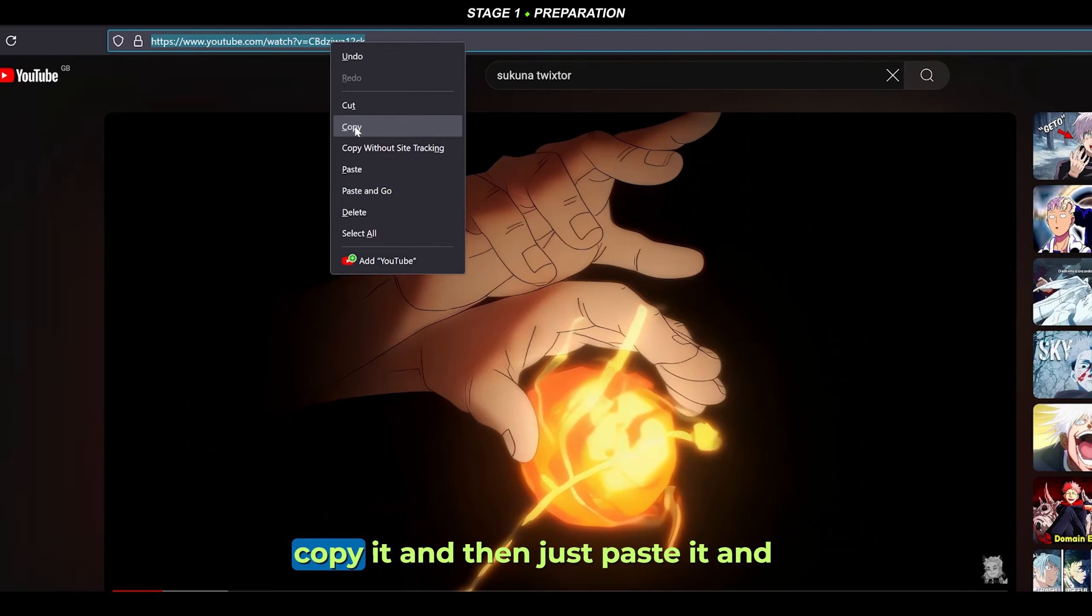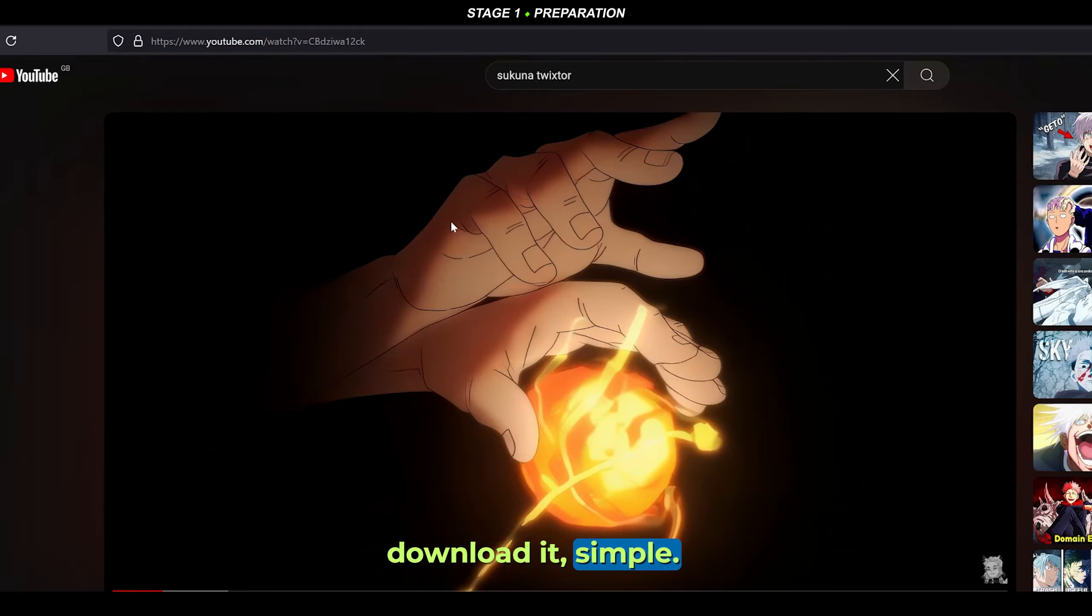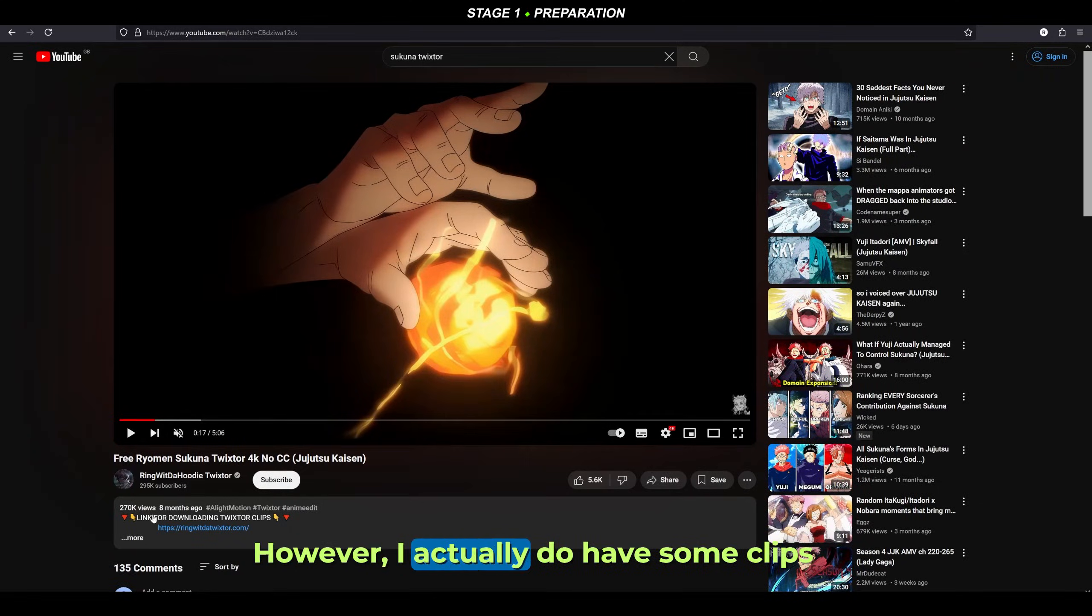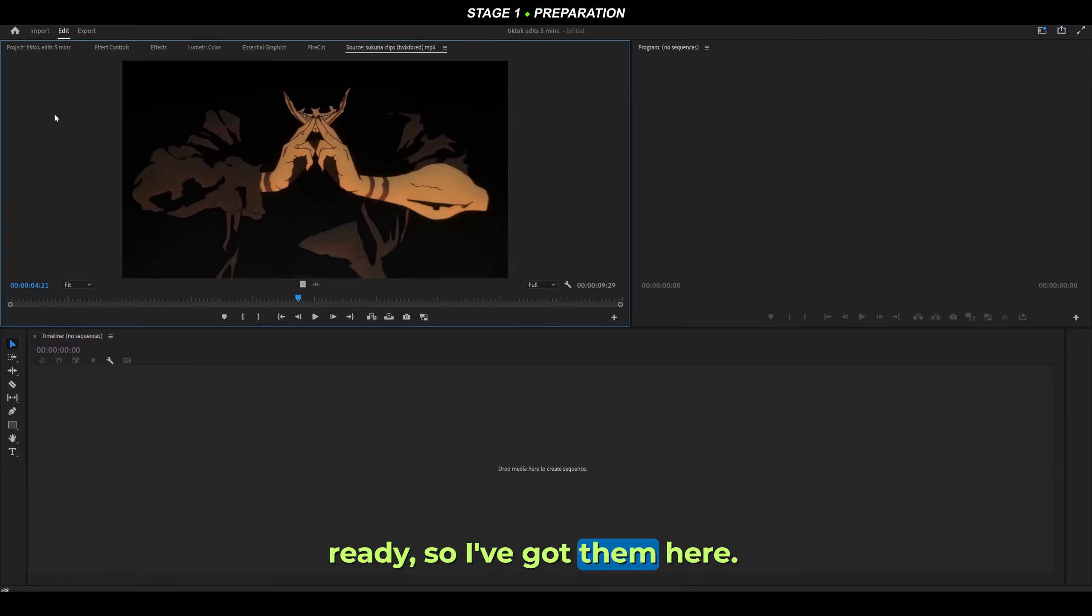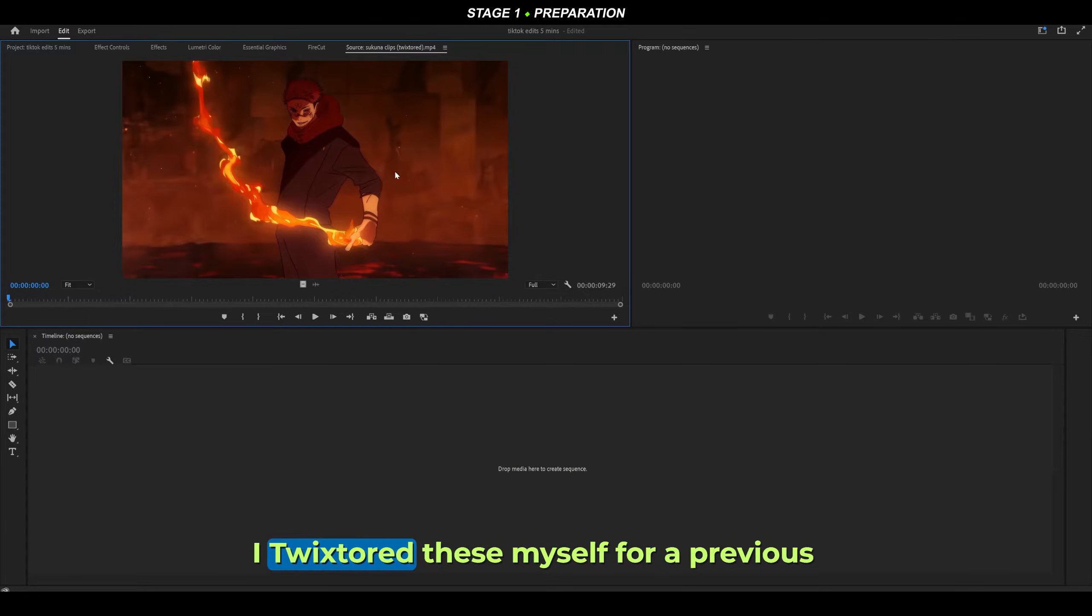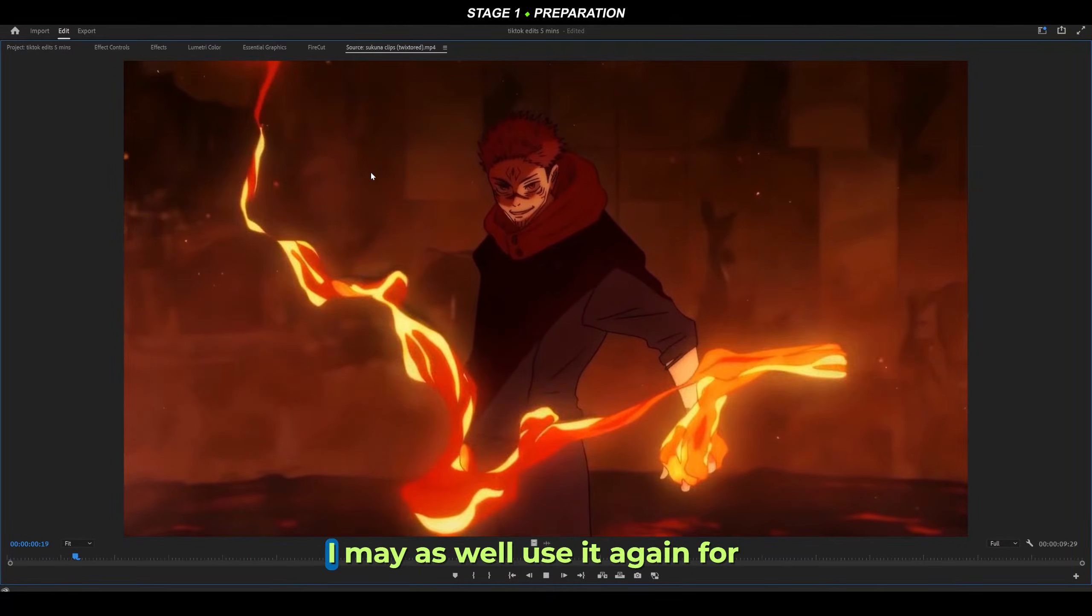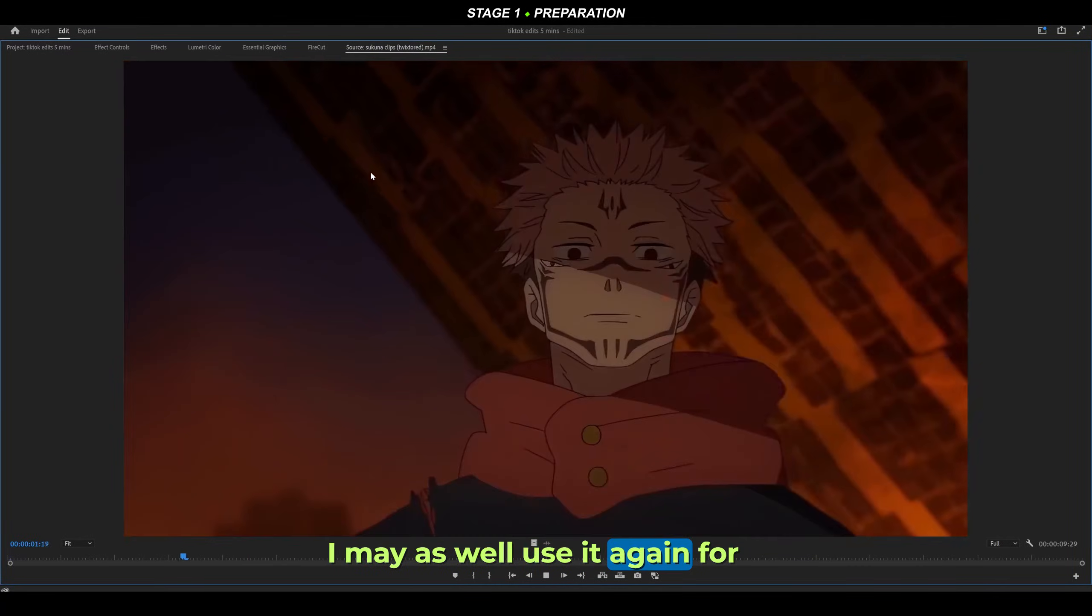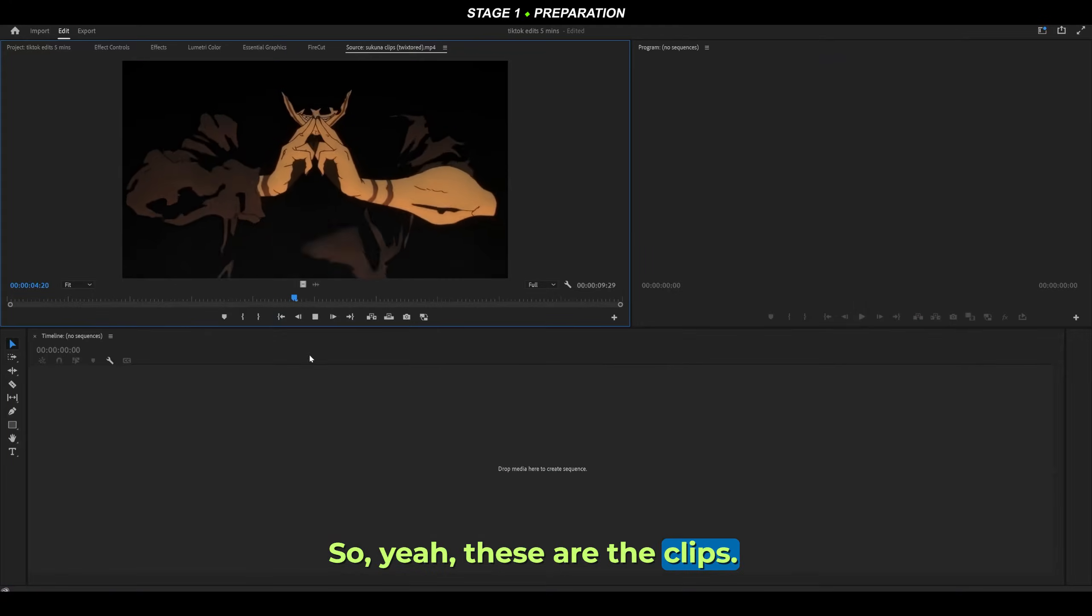All I do is copy it, paste it, and download it - simple. However, I actually do have some clips ready. I've got them here. I twixtored these myself for a previous edit. It was a very quick one, but I may as well use it again for this example.